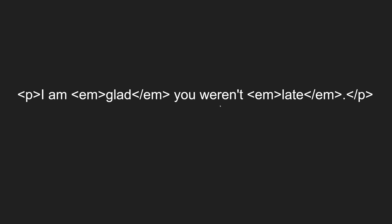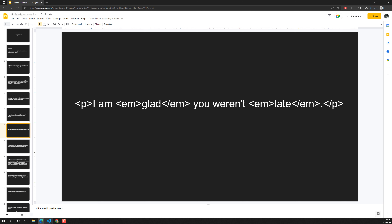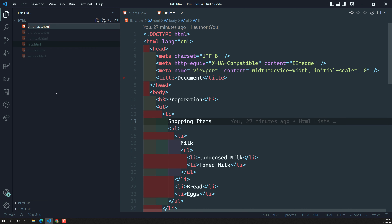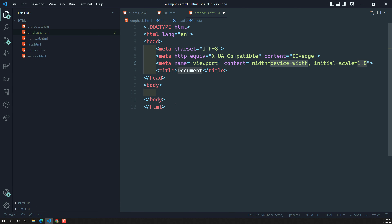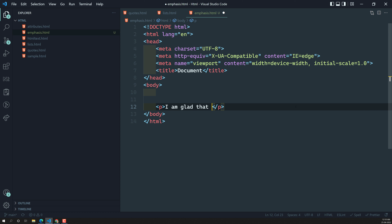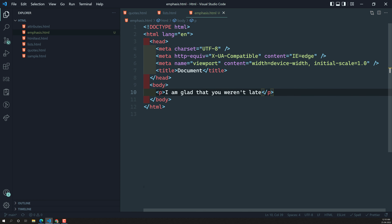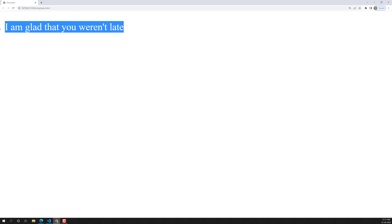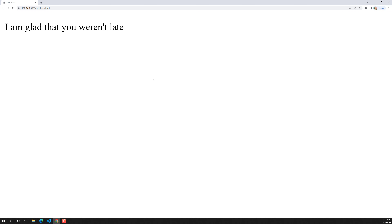Now let's try to show a real-time scenario. Let's try to create a new file, emphasis. Now here I have HTML, let's say I have a p element with the text: 'I am glad that you were not late.' Now if you try to see this in the output, there is nothing special in this paragraph. But here we have certain words that need a certain type of stress — we need to give certain importance. 'Glad' means he is happy and 'not late' — these two are very important, so we need to stress them as important.